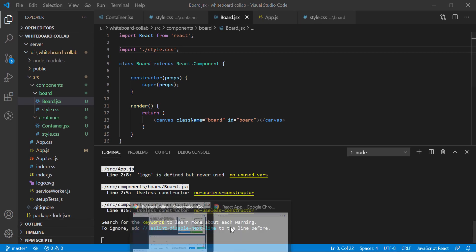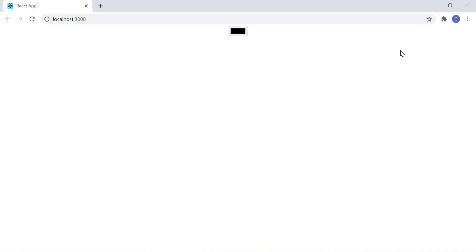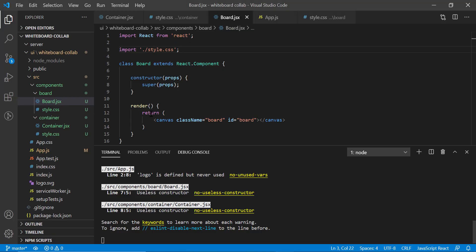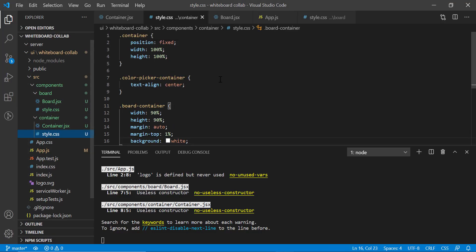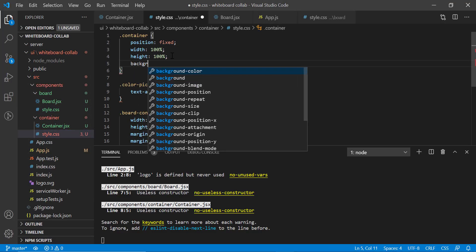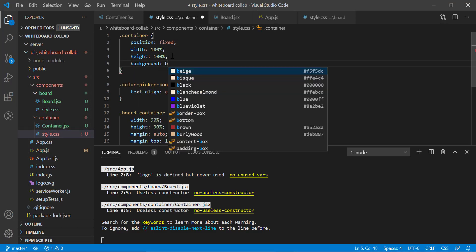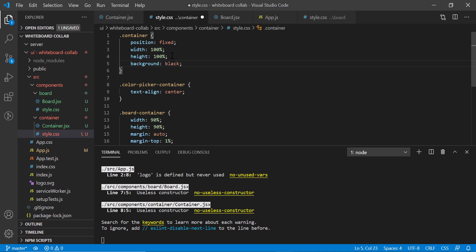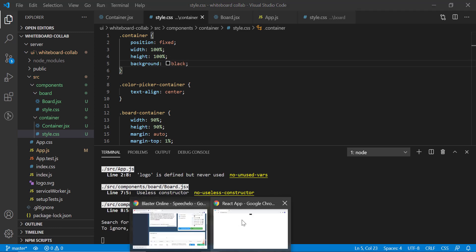Let's check in the browser. Everything becomes white here. Let's go back to our container component styling and add background black for the container class. Now we have got our basic design ready.